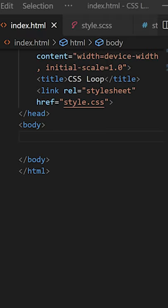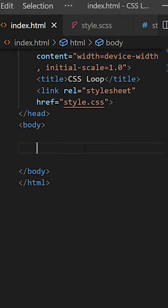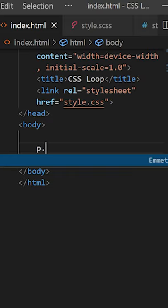How to use a loop in CSS with the help of the Sass preprocessor. First, install the Live Sass Compiler extension in VS Code, and then you can follow along with me.